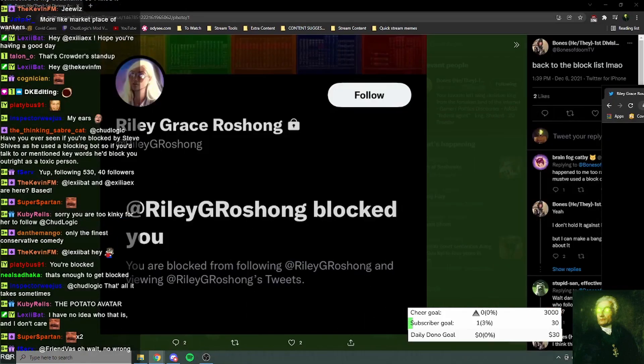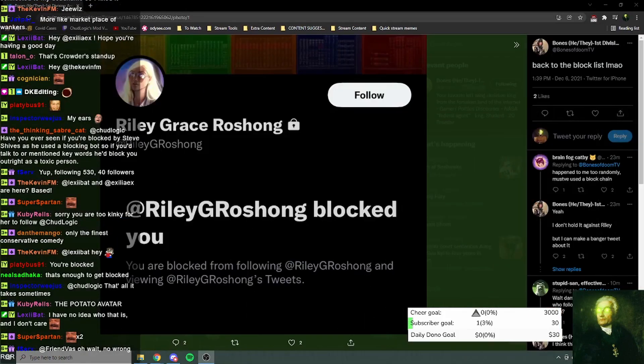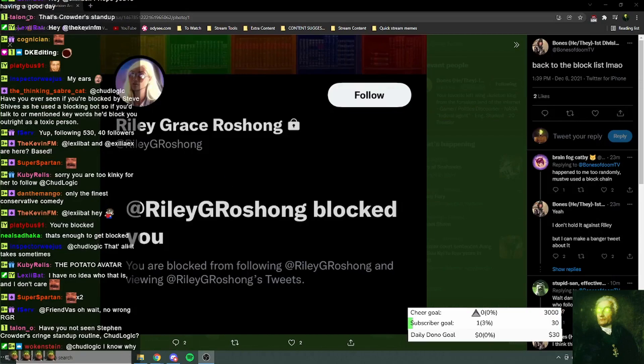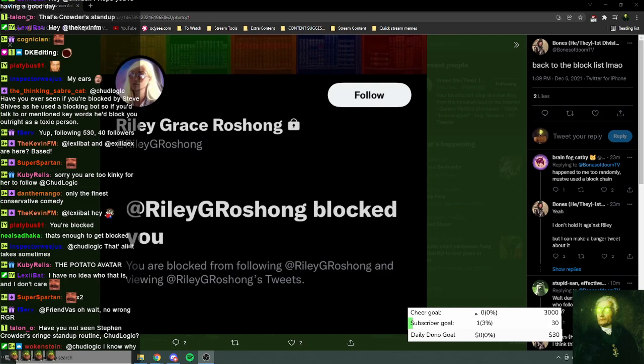Can I be honest with you? Riley's probably wise to just block people on Twitter because she's literally one of the most dogshit Twitter users I've ever seen in my entire life.